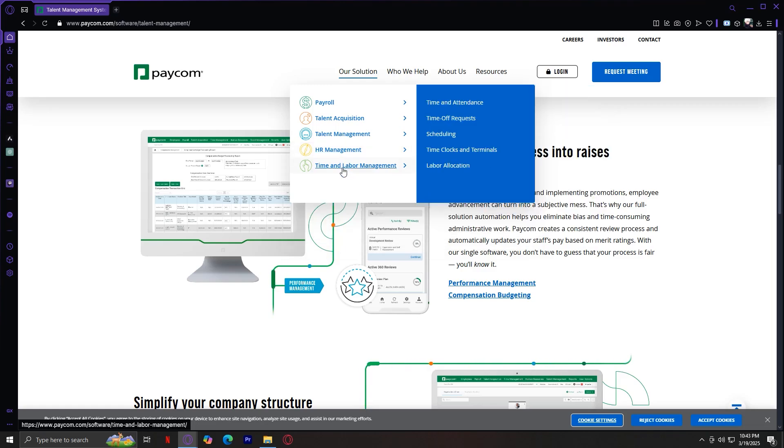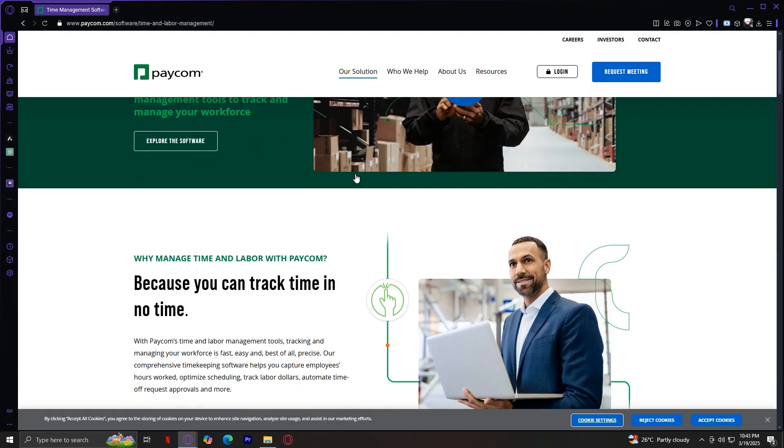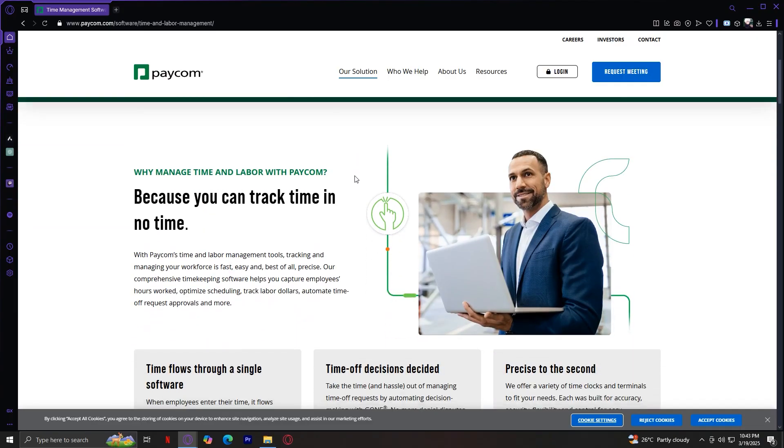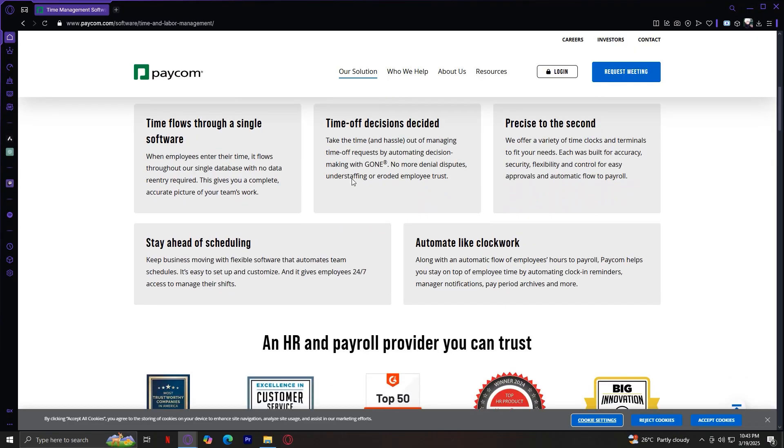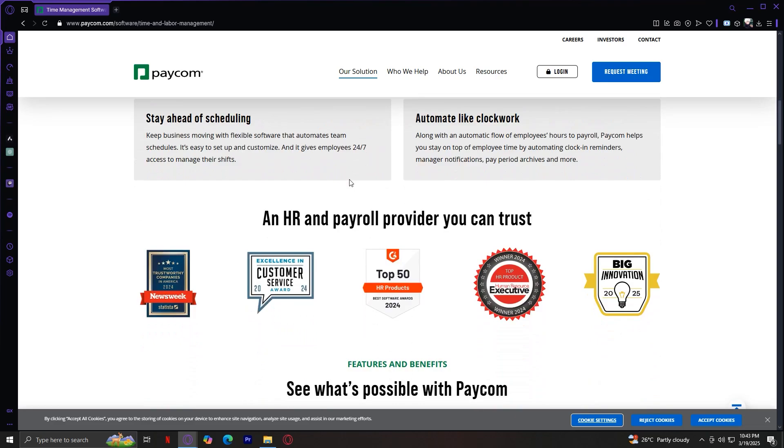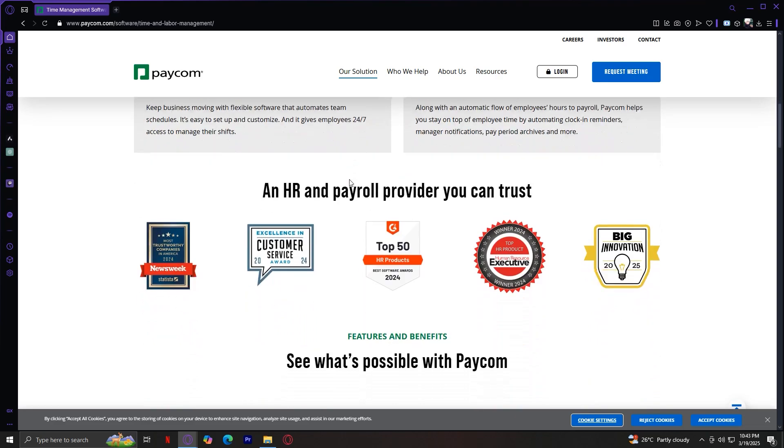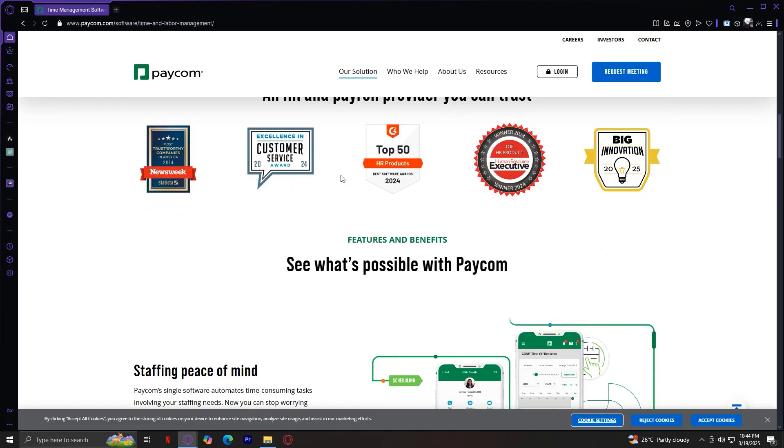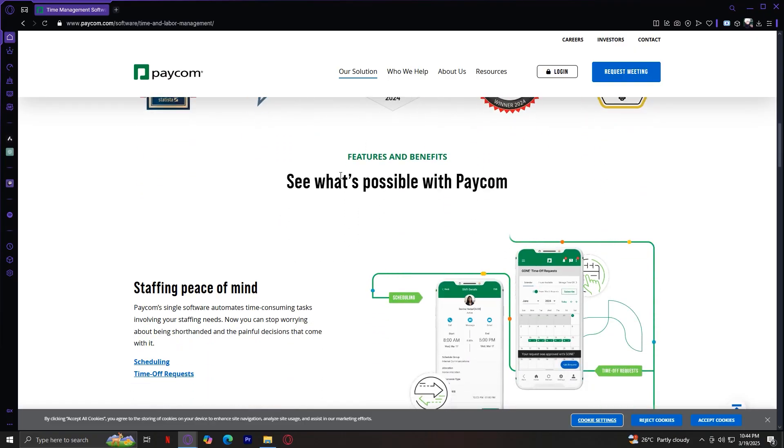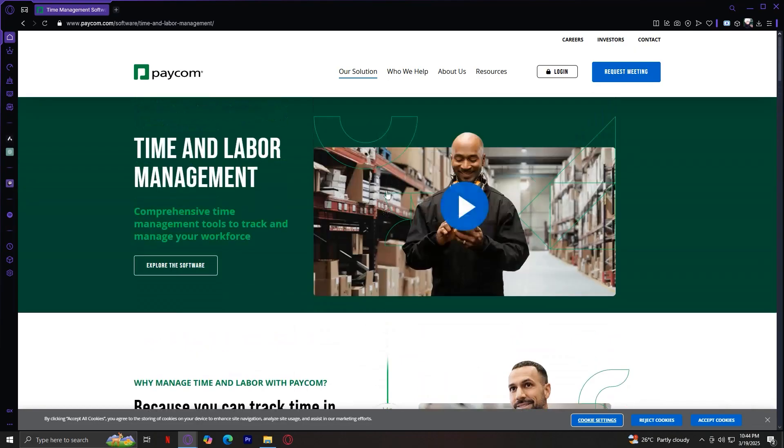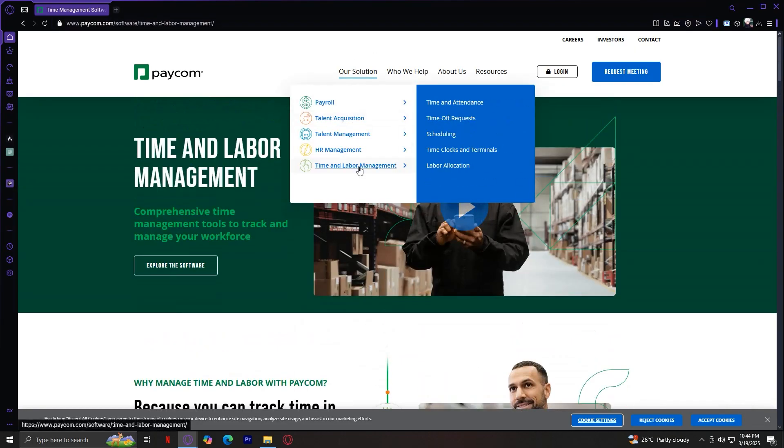The last one is Time and Labor Management. This section helps businesses track employee hours and schedules efficiently. It includes time and attendance, which monitors work hours and tracks attendance. Time off requests allows employees to request vacation and sick leave digitally. Scheduling creates work schedules for employees. Time clocks and terminals provide hardware and software for time tracking. And labor allocation helps businesses manage labor costs and workforce productivity. All of that is possible with their time and labor management, which ensures accurate time tracking and efficient workforce scheduling.